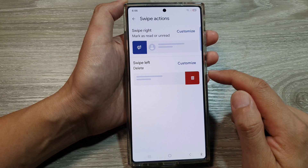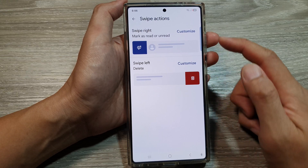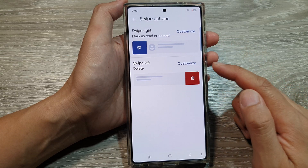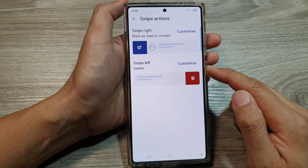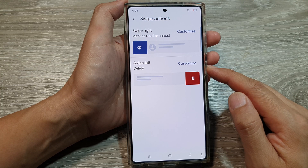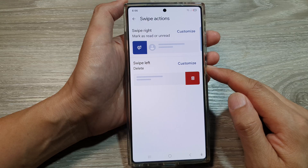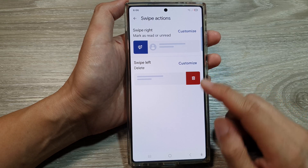And that's it — that is how you can customize the swipe right or left action on the Samsung Galaxy S25, S25 Plus, or the S25 Ultra. Thank you for watching.